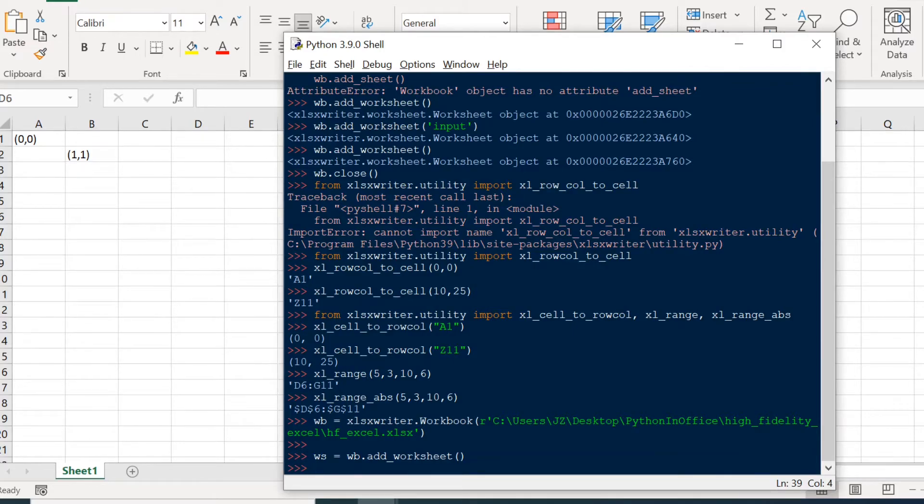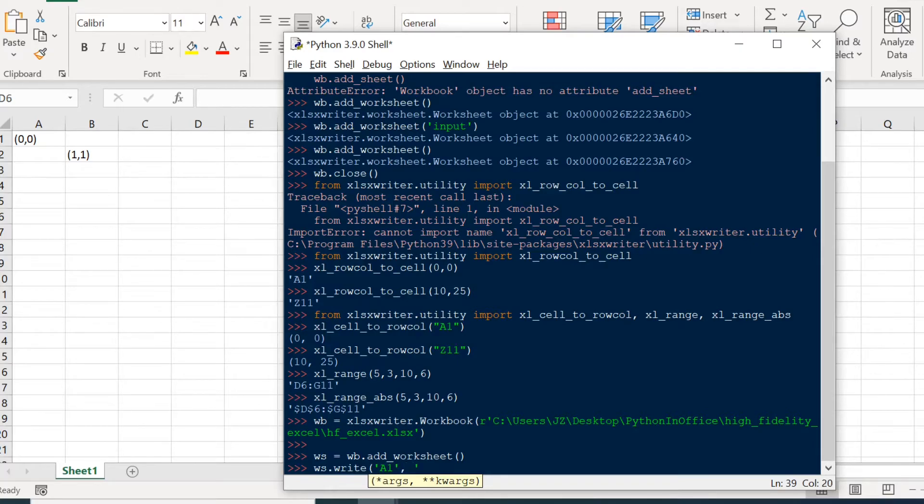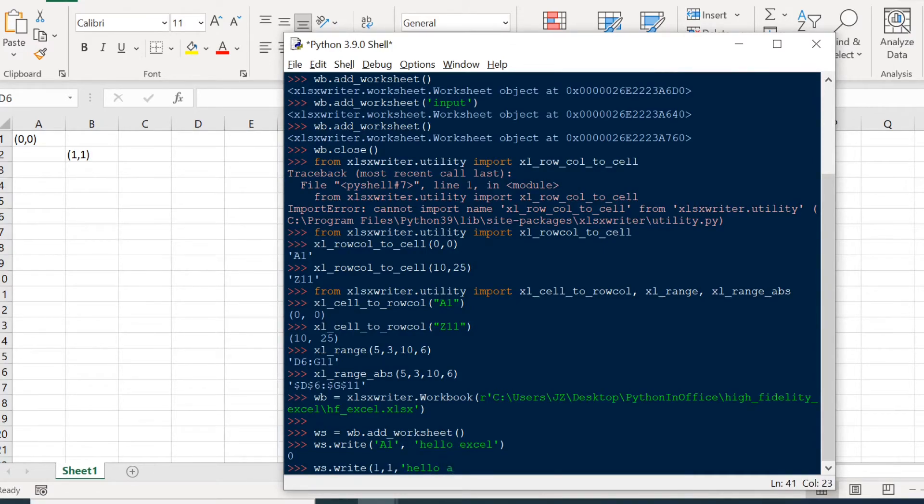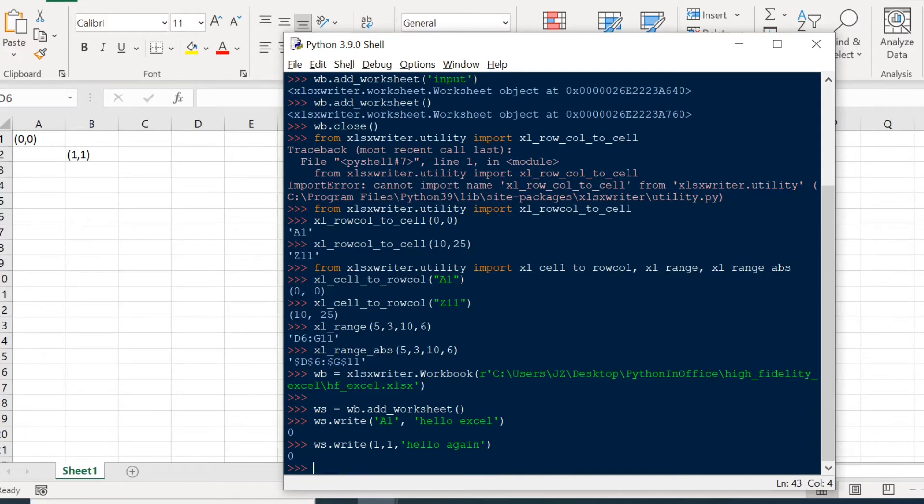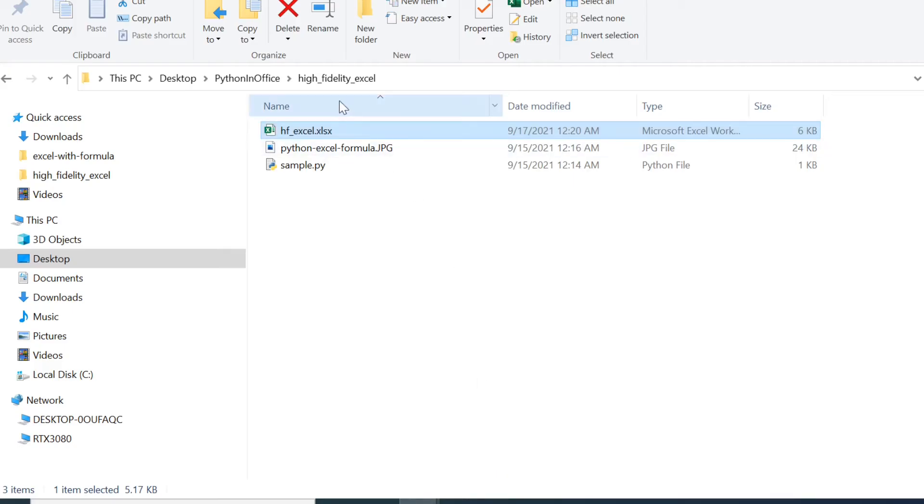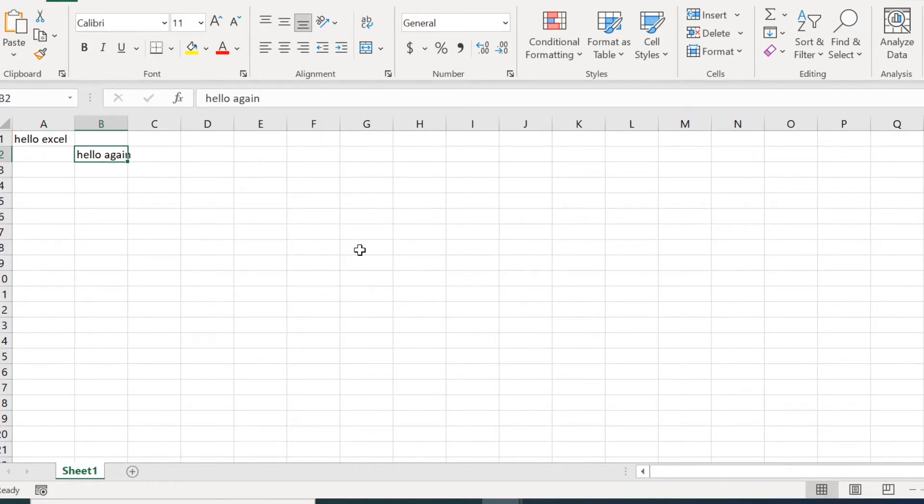And to input values into the worksheet, we can just use the worksheet.write. And here the write method takes either the cell referencing notation, you can type A1 here. And let's say the message is hello Excel. Or you can do one, one. That's cell B2. Hello again. And you notice that when you run the write method, Python returns a zero. That just means the write operation is successful. So let's close and save the file and we're going to see what's inside. So there you go. In cell A1, we have hello Excel. And then in cell B2, we have hello again, and both cells are written by Python.